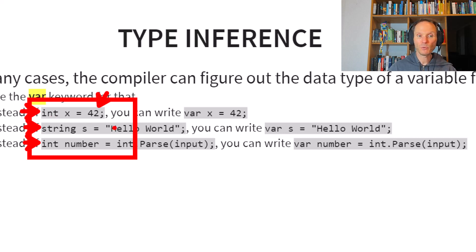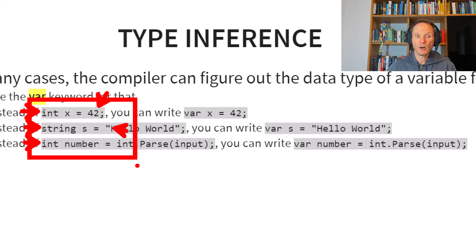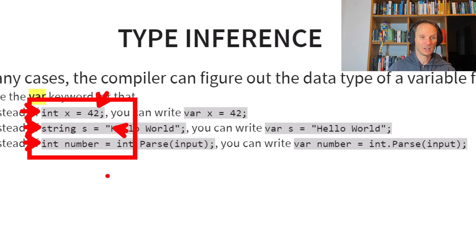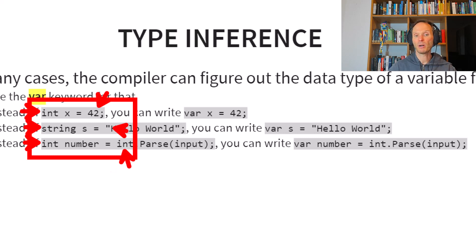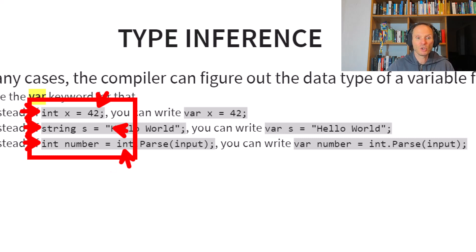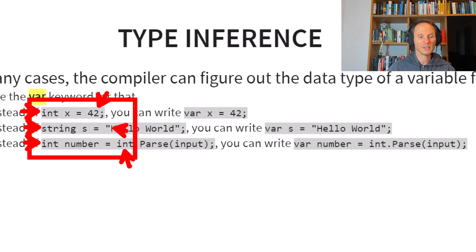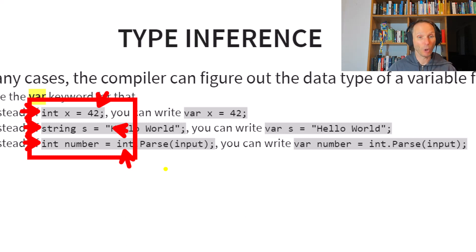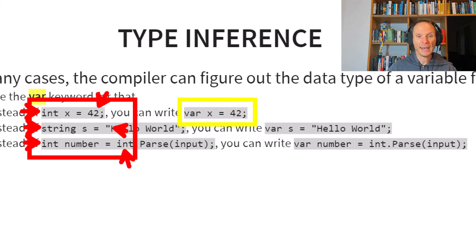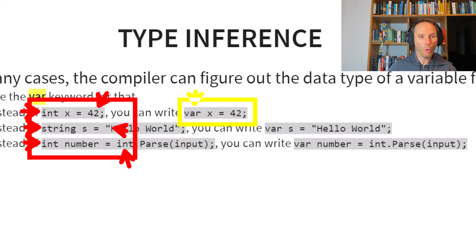Same is true for strings. I use a string here so why do I have to explicitly say that it is a string? Same is true here. I integer parse something so it must be an integer. Why do I have to say integer twice? And the answer is you really don't.